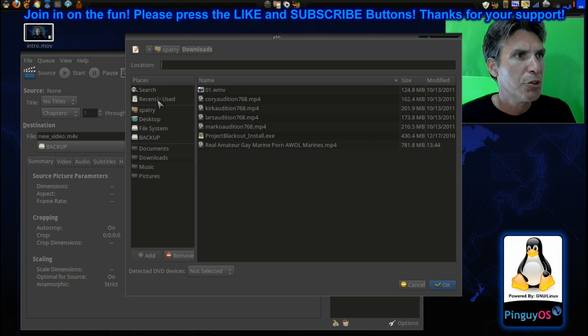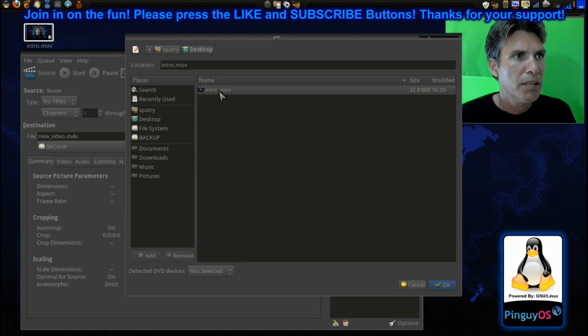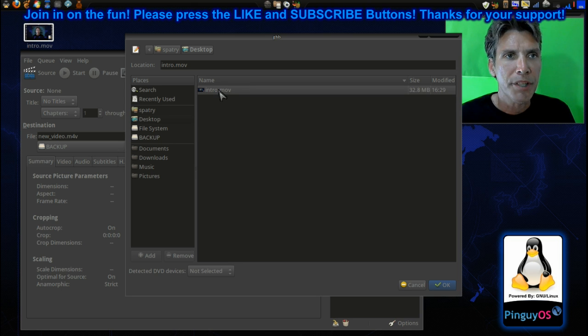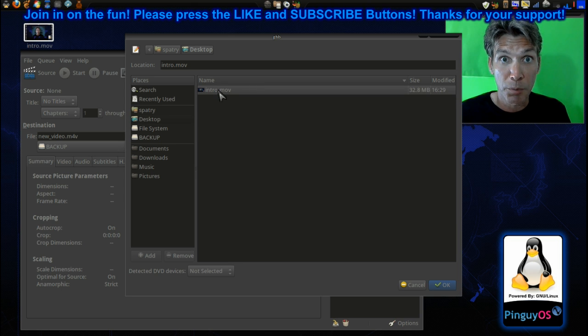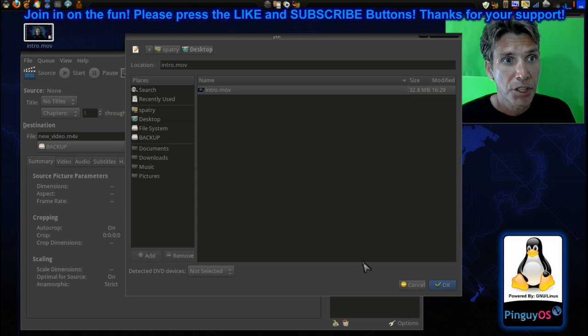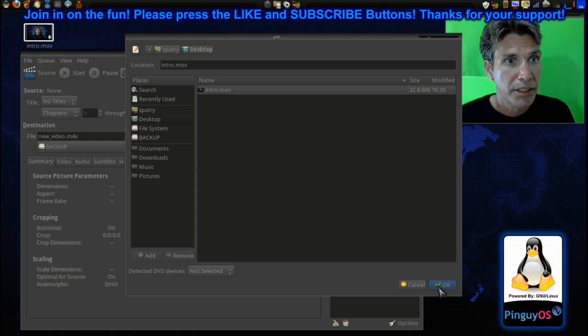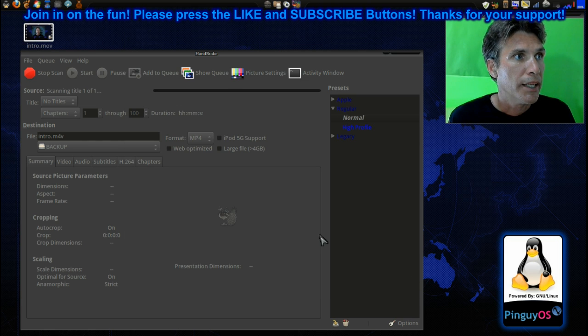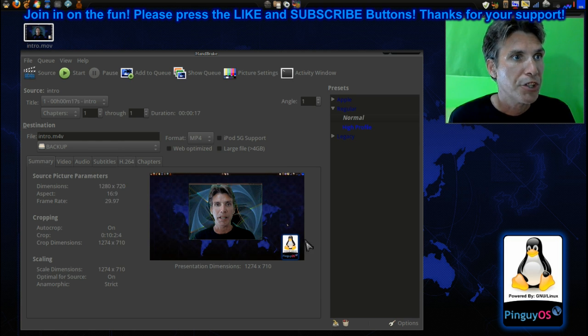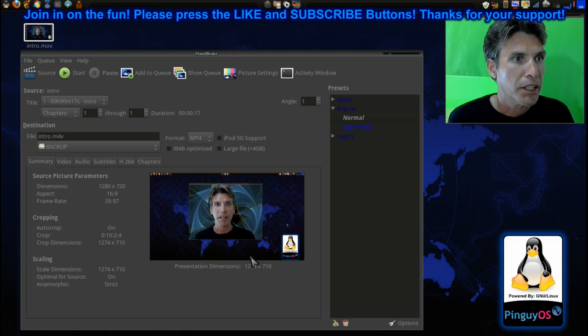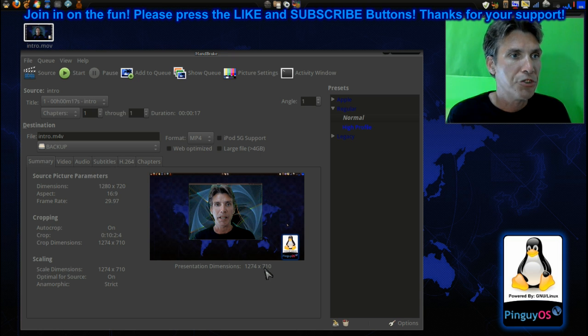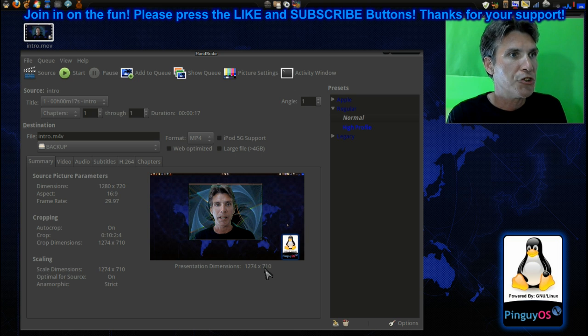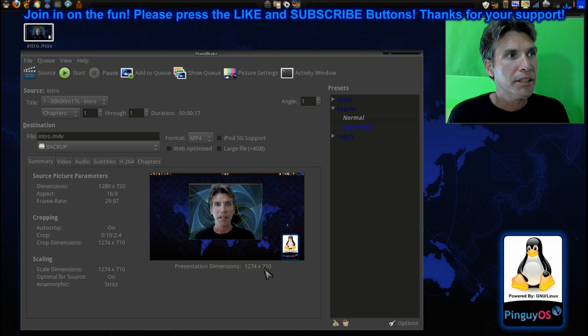Okay, first let's pull in a source file, and I'm going to go to my desktop here and I have my intro movie. This is the intro you just saw before I rolled credits, so we're going to select this. All right, and it's going to scan the video, and you can see that this is 1274 by 710 dimensions.